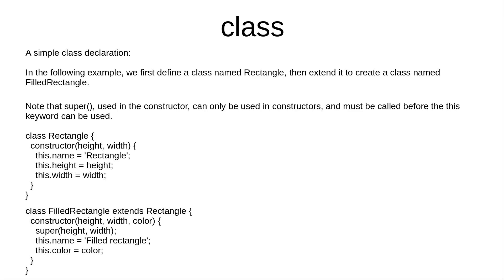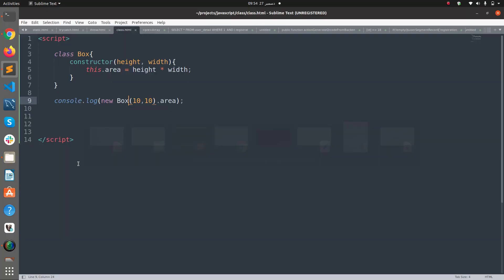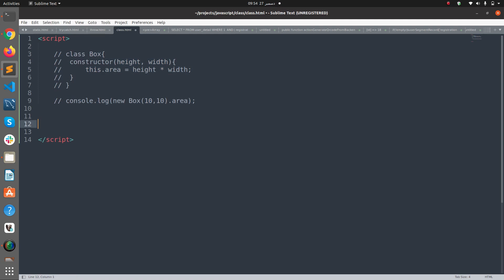A simple class declaration is in the following example. We first define a class named Rectangle, then extend it to create a class named FilledRectangle. Note that super() used in the constructor can only be used in constructors and must be called before the this keyword can be used. So let's try this example here.